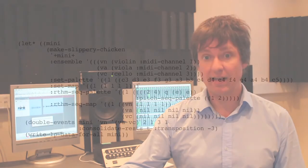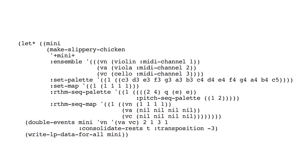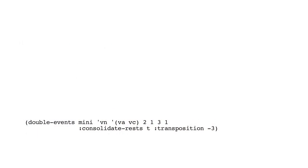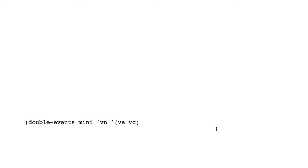Double events is similar to move events, but instead of deleting the events in the originating part, we now actually leave them there and just have some absolute unison playing in the part we're copying to. So again, we've got our string trio here and a call to double events. And here we're copying actually from the violin part into both the viola and the cello part, as we can see by the list, VA, VC. And again, as in the previous example, we're starting at bar two, event one, and ending at bar three, event one.